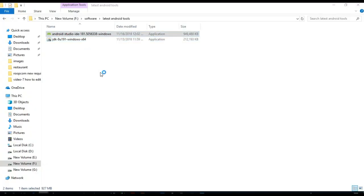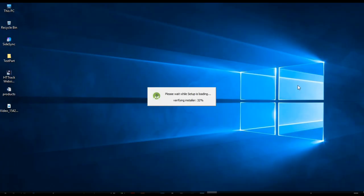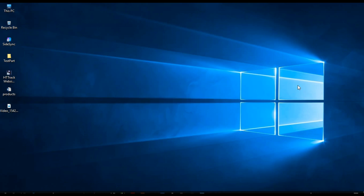You can see the size is 949 MB, it will take 30 to 35 minutes to install. When you are going to install it, you need to have your internet connection started.